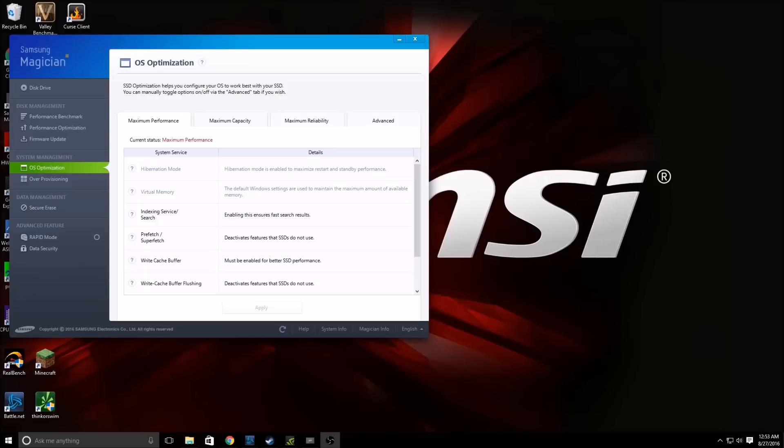Make sure that you download the correct version that corresponds to the drive that you have purchased. The name of your drive will probably be listed on the packaging that it came in as well as on the drive itself. So be sure to check what series SSD you have and that you download the correct version of Samsung Magician.